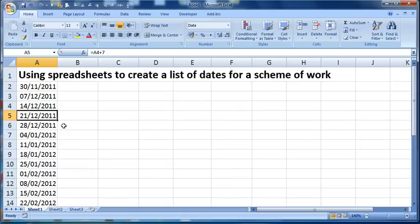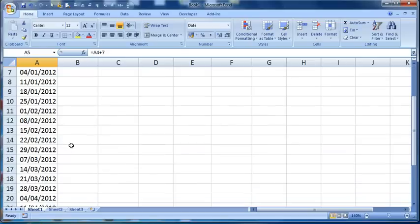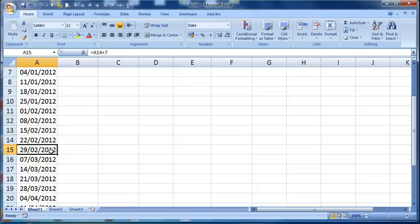Now the clever thing with this, is it knows how many dates there are in each month, so it will automatically correct at the end of the month, and it even recognizes that next year is a leap year, so it's put the 29th of February 2012 is the correct date, it is a Wednesday, it is the leap year.